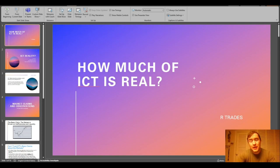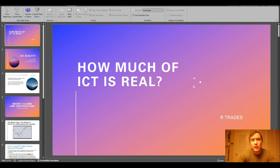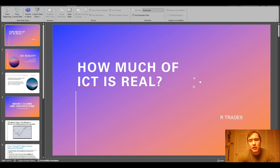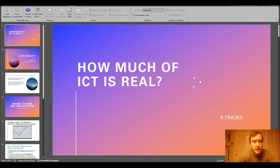Good morning guys, and it is a good morning. It is the morning of Saturday, February the 24th, 2023, and in this video, I want to go over a short presentation — some of my thoughts on how much of ICT is real, how much you should be buying into it, and how much you should be somewhat skeptical.